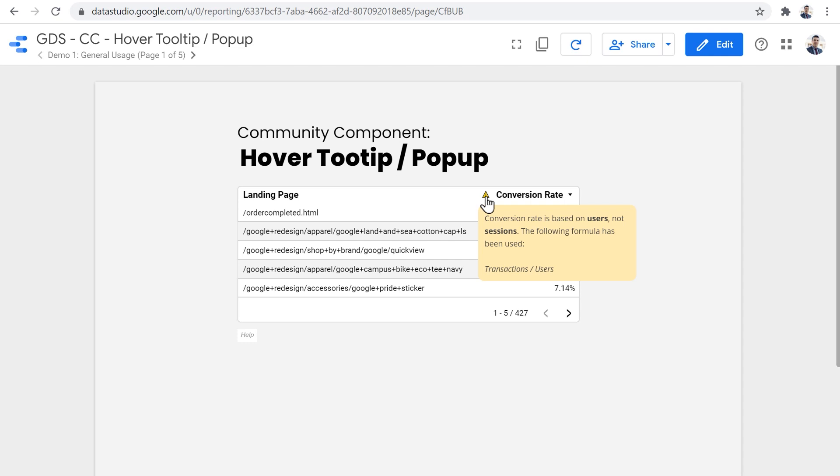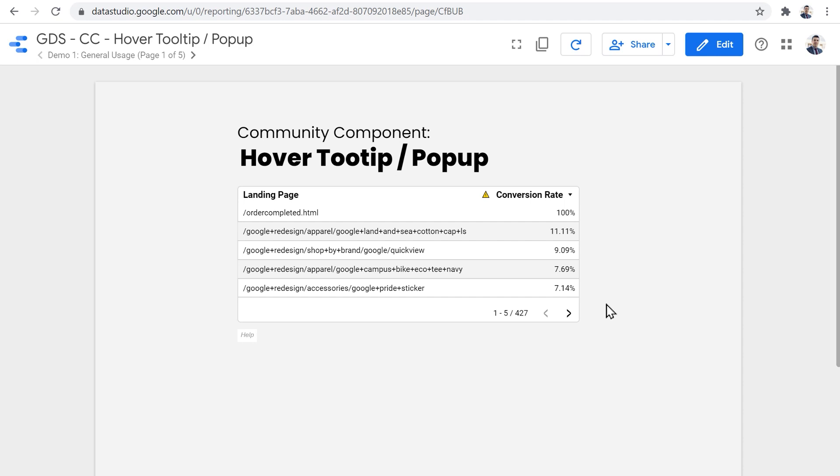In this case, we can see that the conversion rate is based on users, not sessions, and what formula has been used to calculate the conversion rates on this table.